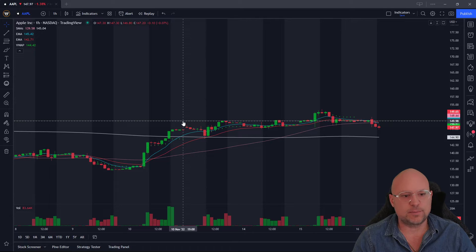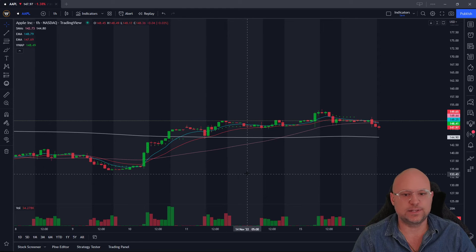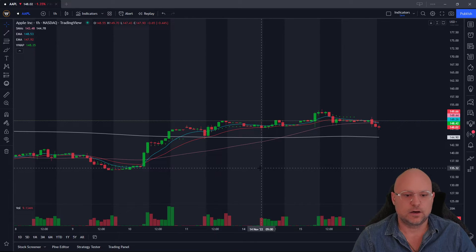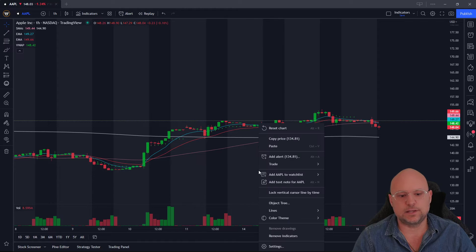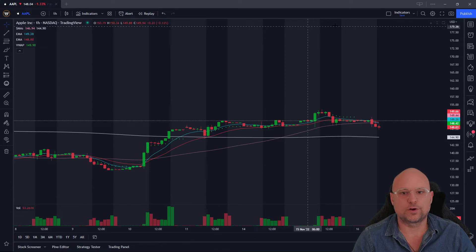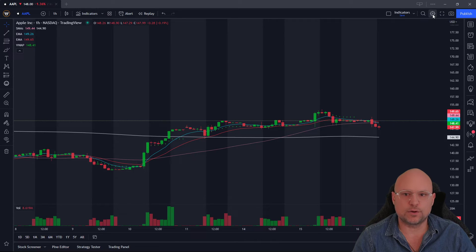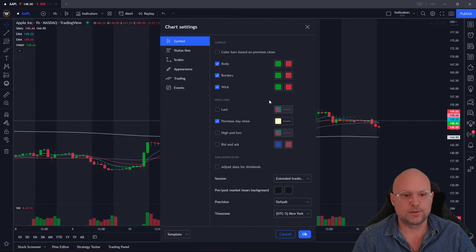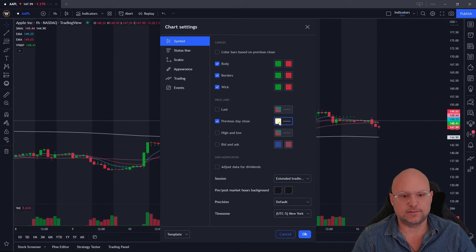This is my previous close line and it's really easy to edit. All you need to do is right-click using a mouse and click on chart settings, or you can click on this toggle wheel right up here. You'll see I have previous day's close checked off.